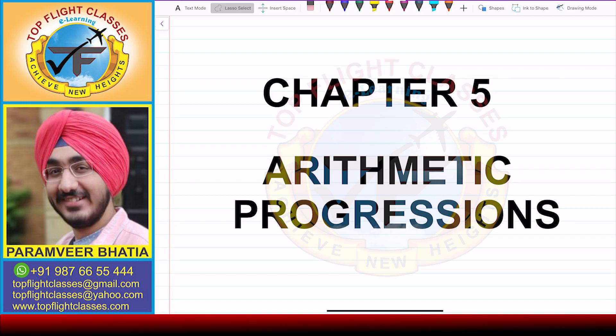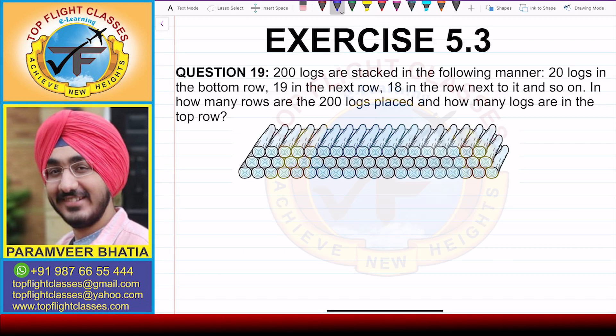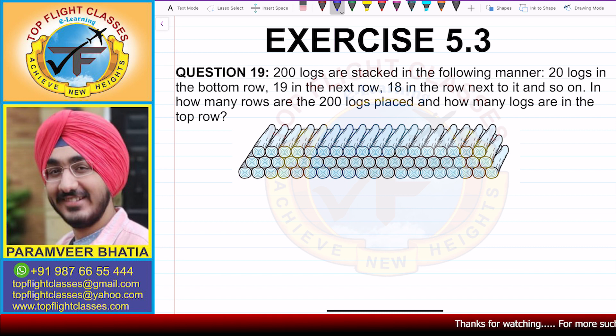Hey guys, welcome to my channel Top Flight Classes. In this video, we are going to solve question number 19 of exercise 5.3.